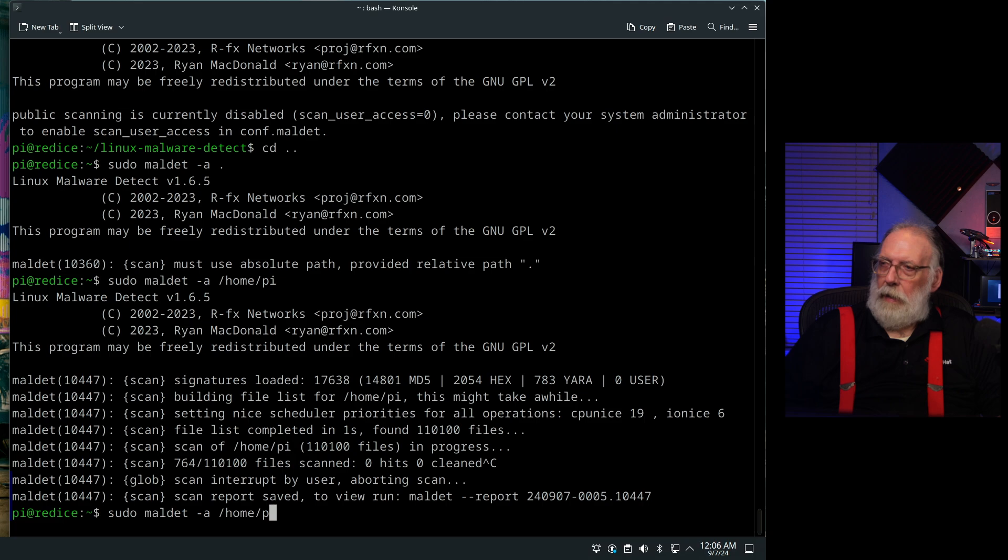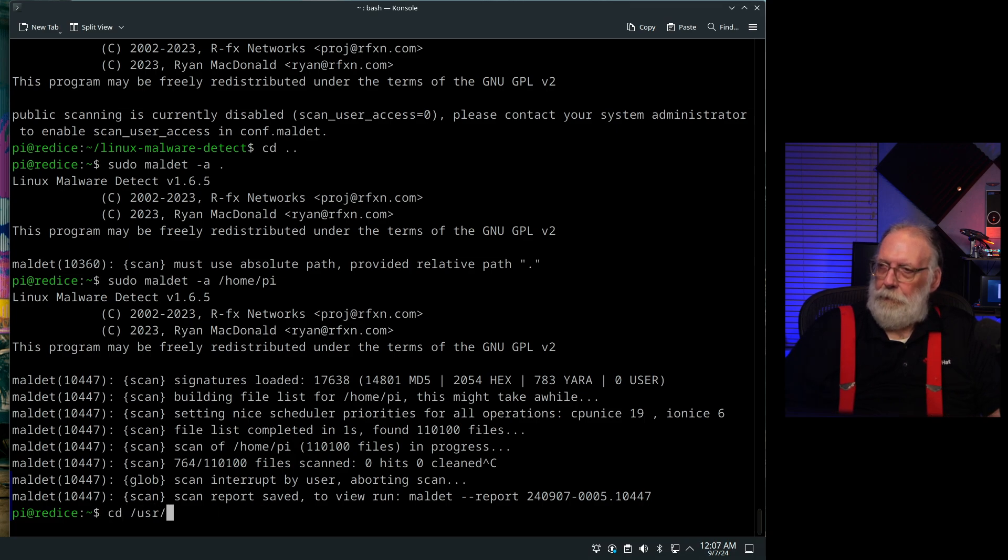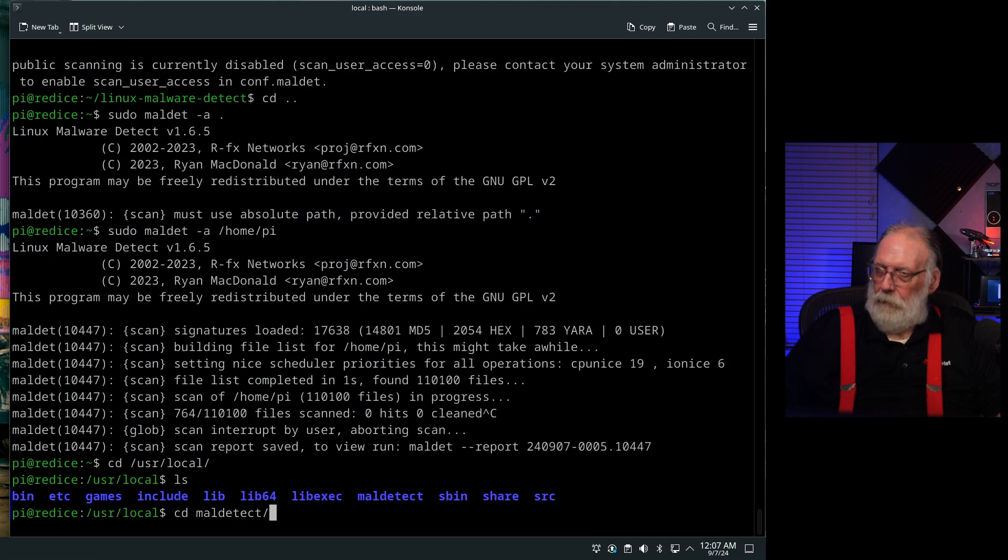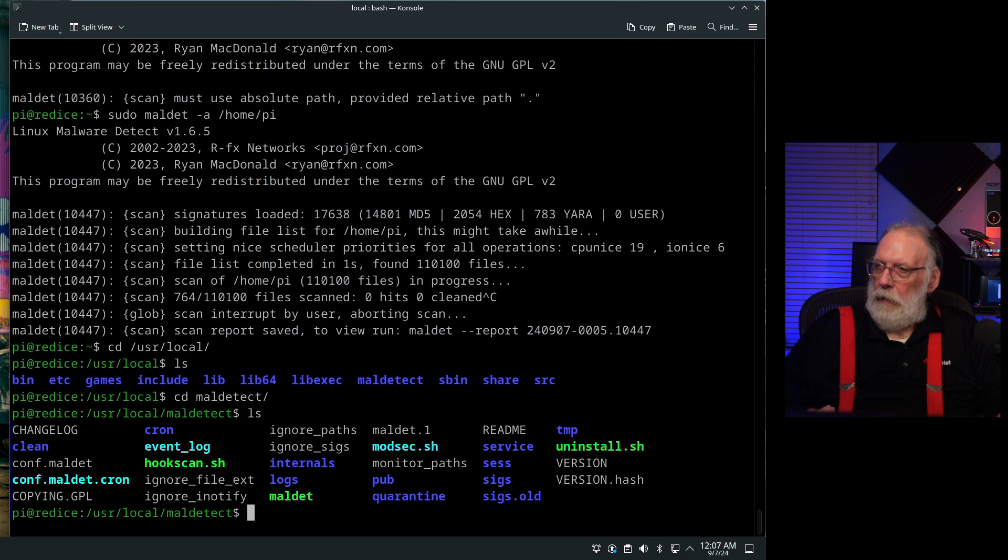Let's take a look at the config where you can find that. You'll see it right there. And it's right there. Config.